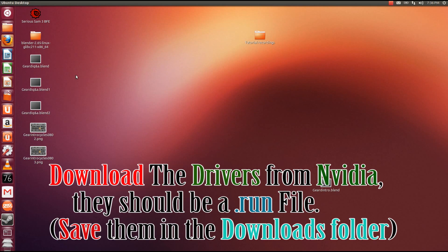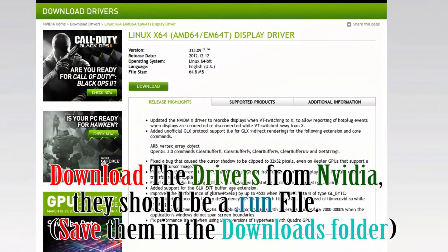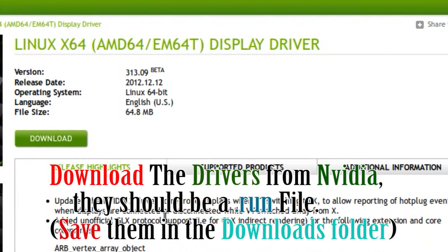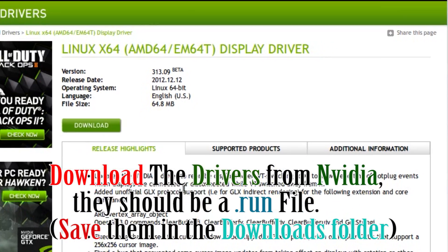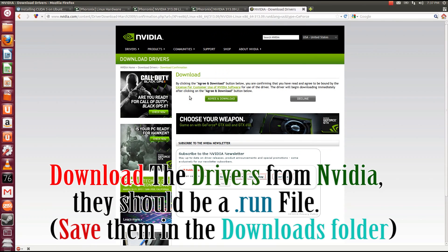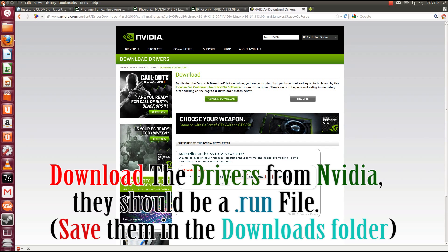So, first things first is to download the drivers. Now, I already linked and have this all set up, the 313.09. If you want this, I'll put the link in the description below. And all you do is hit download, which I have already done, so I don't have to do this. And the NVIDIA drivers should come as a run file. And we'll just go off from there.